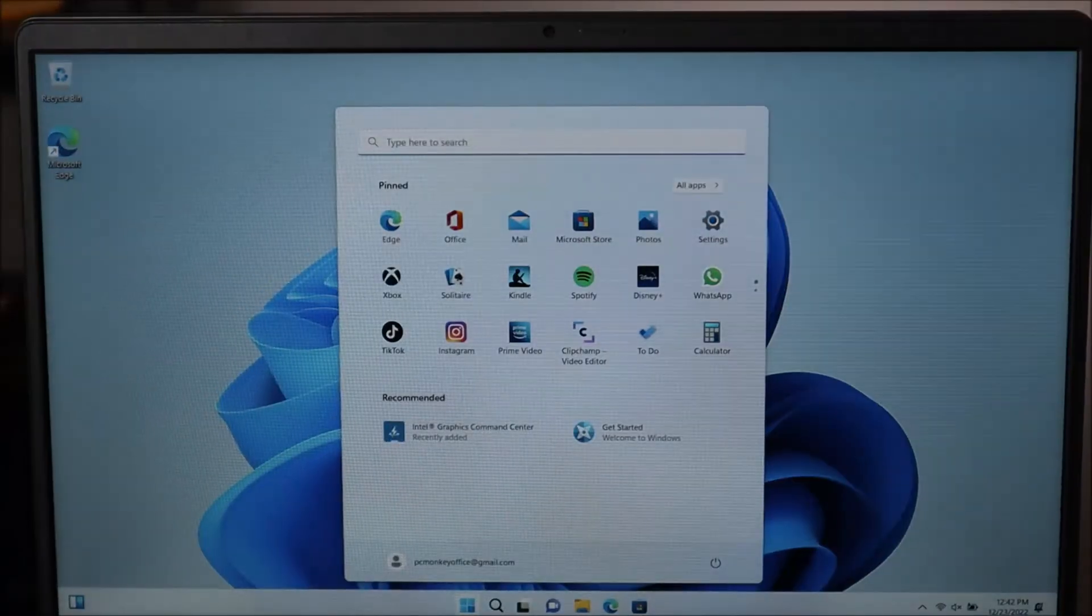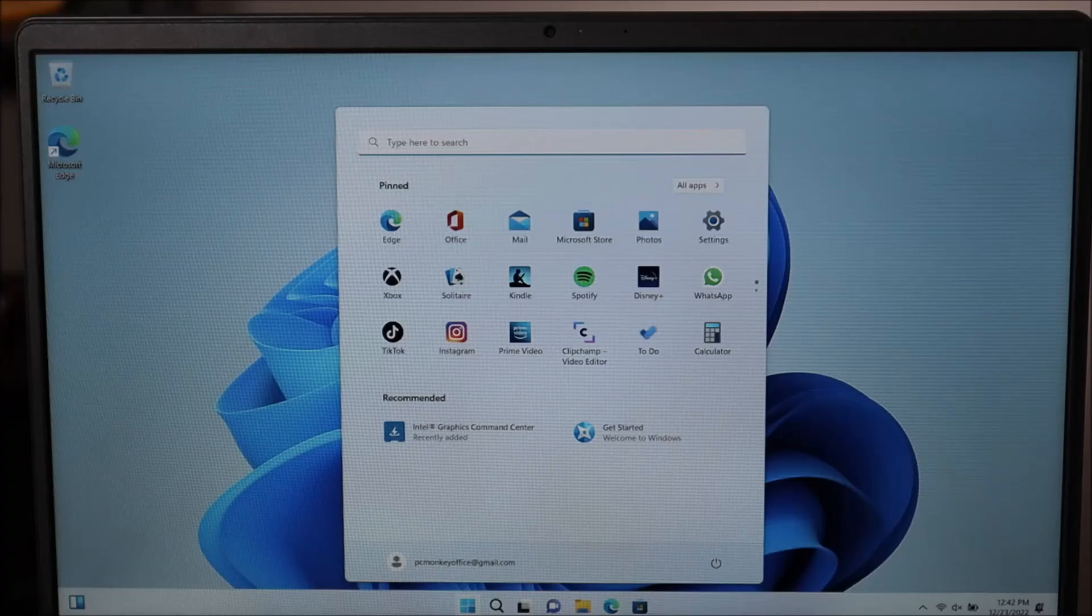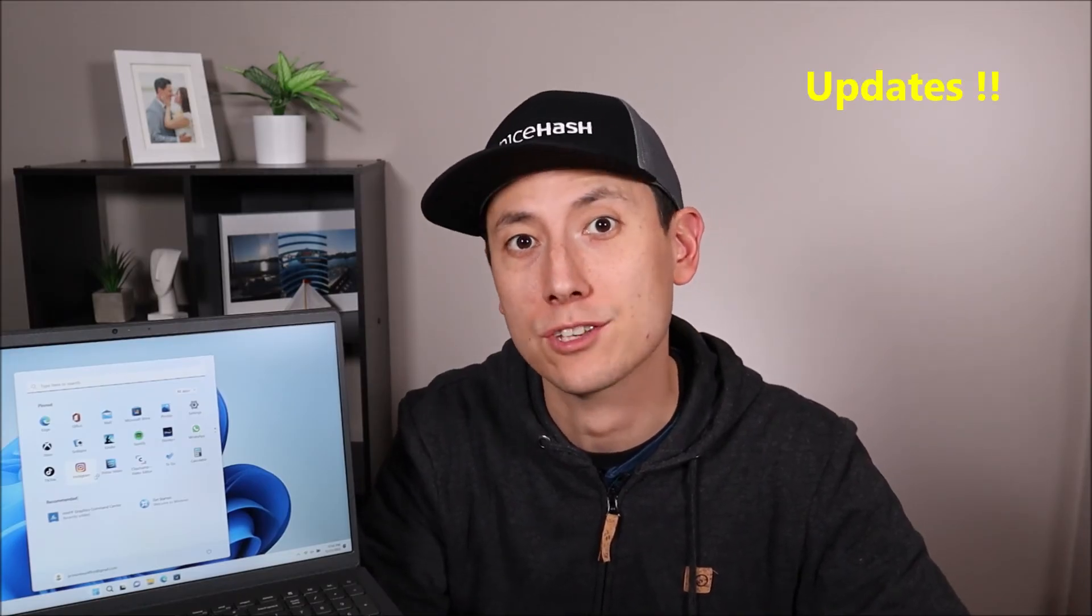Alright, so there you are at your Windows 11 desktop. Now that you've successfully installed Windows 11, you probably want to go through and install all the system updates, operating updates, security updates, and driver updates. You want to get all those updates installed. There'll be a video link below in the description on how to fully process your updates.